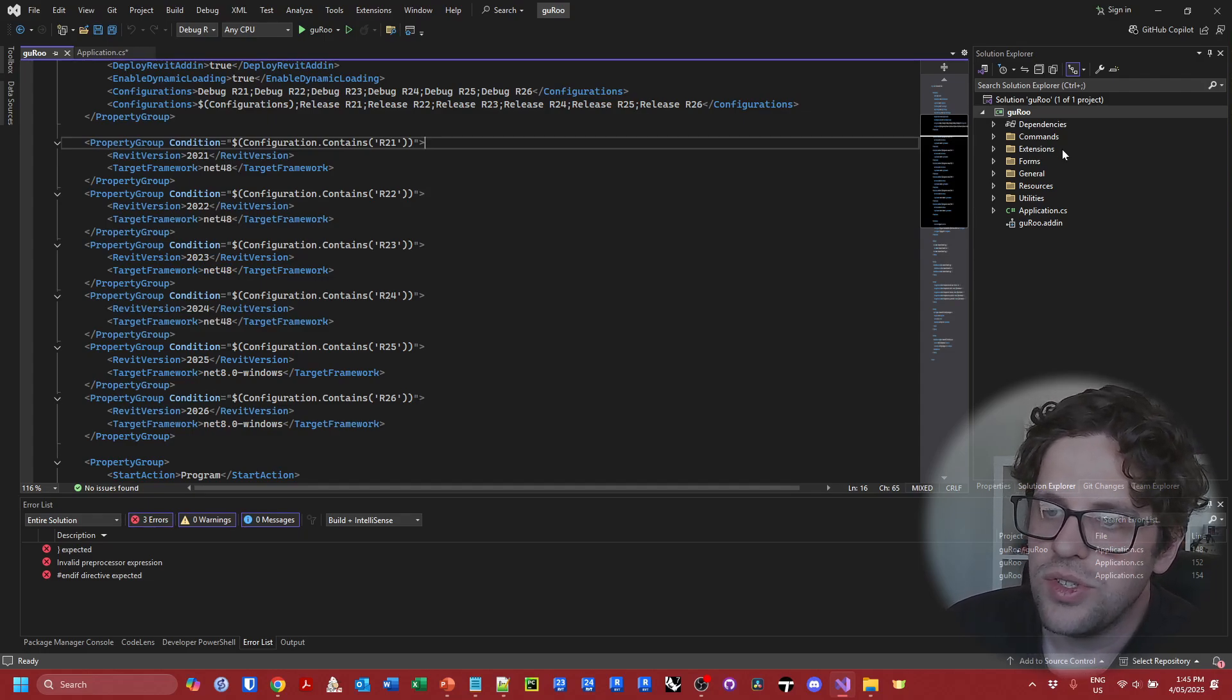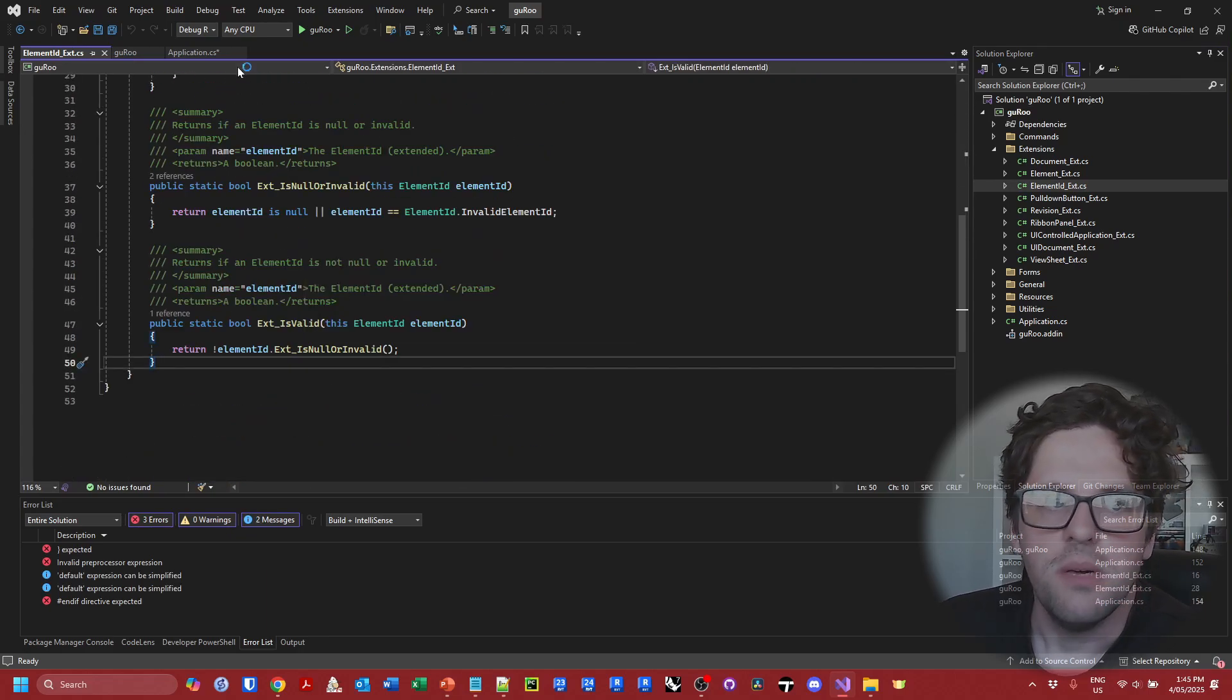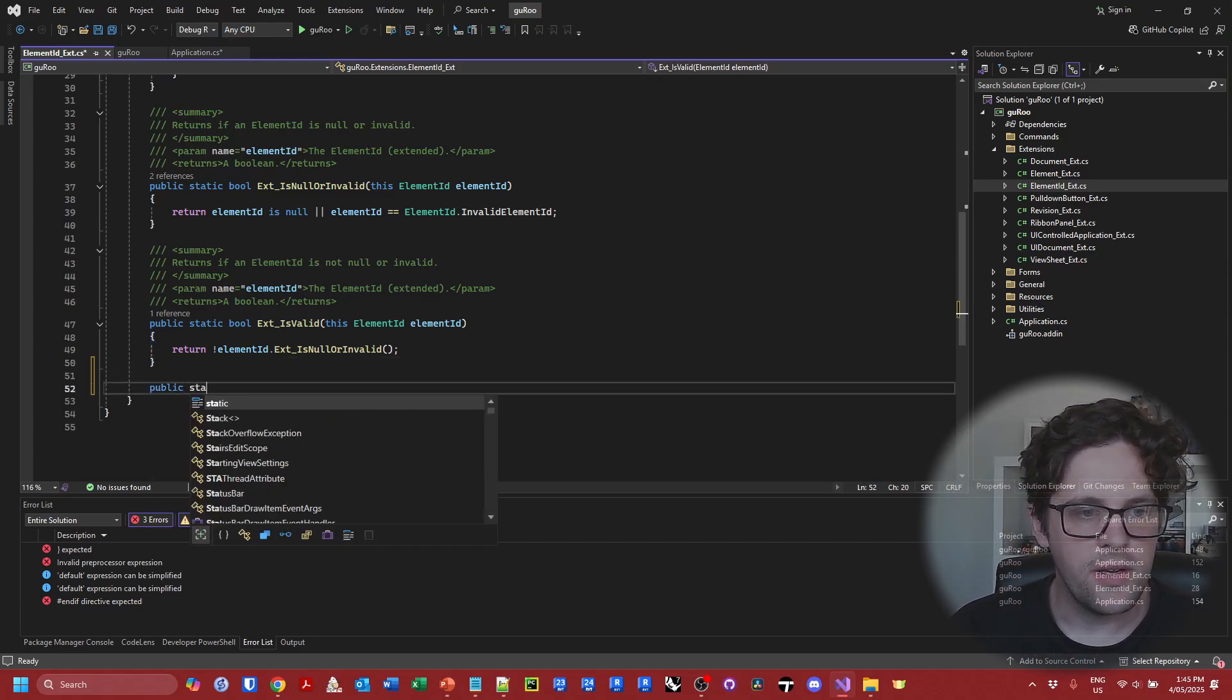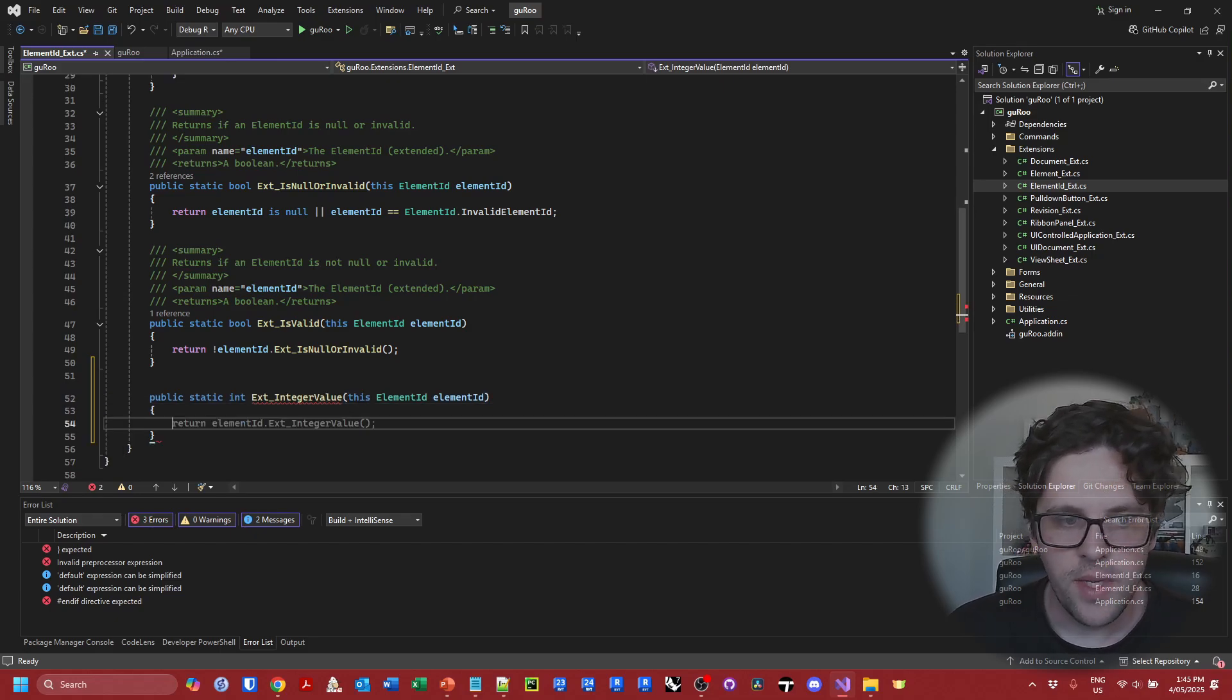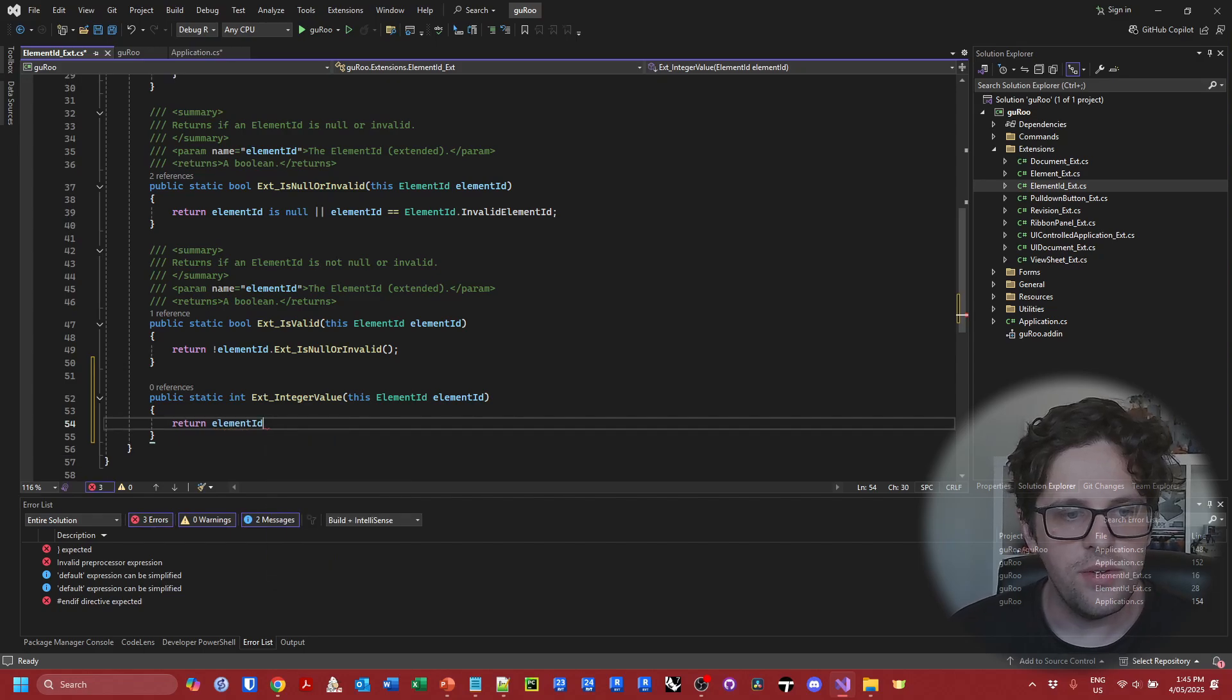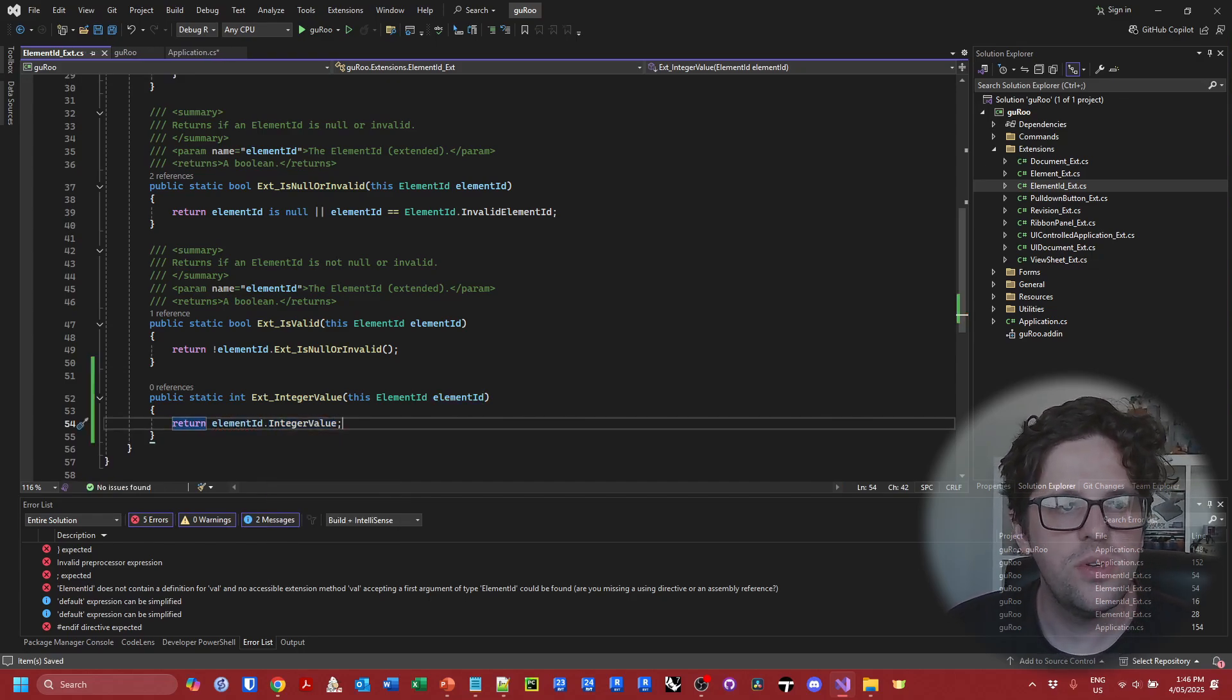So let's just create a new extension method for element IDs. And this method is going to return the integer value of an element ID. I'm currently targeting debug 23. So let's just make it public static int is the return type. And we're going to say ext integer value this element ID. Now I can say return element ID dot integer value. But where's value? So in this case we don't actually have access to the value property.